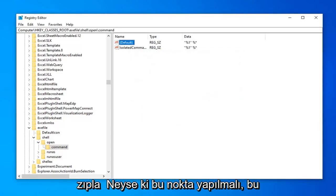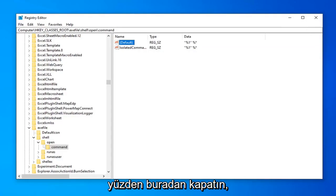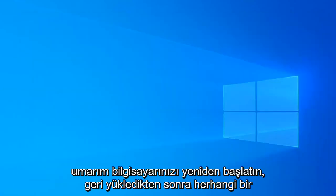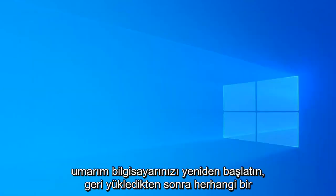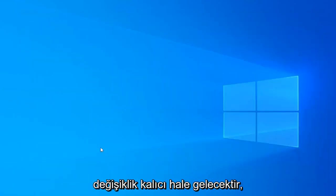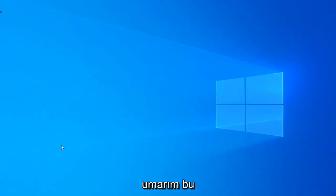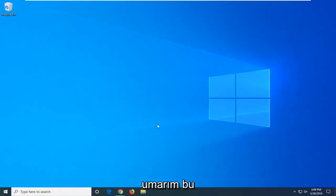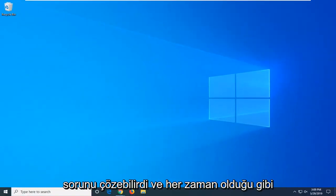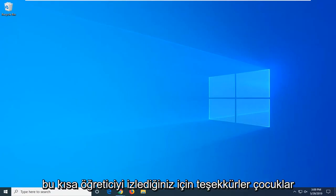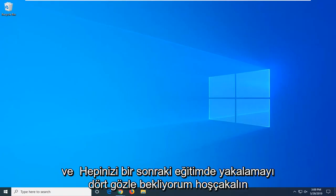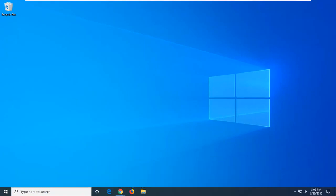At this point you should be done. Close out of here and restart your computer. Once you've restarted, any changes will be permanent. Hopefully that should resolve the problem. As always, thank you for watching this brief tutorial. I look forward to catching you all in the next one. Goodbye.